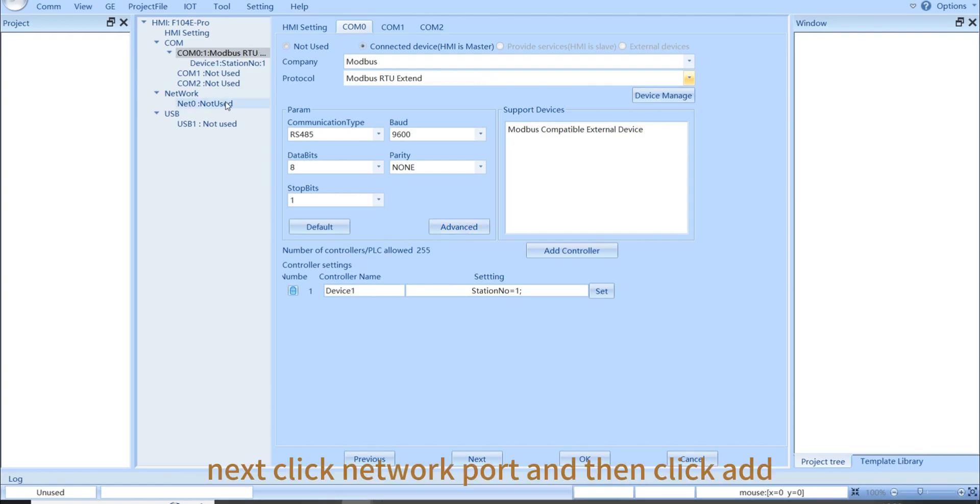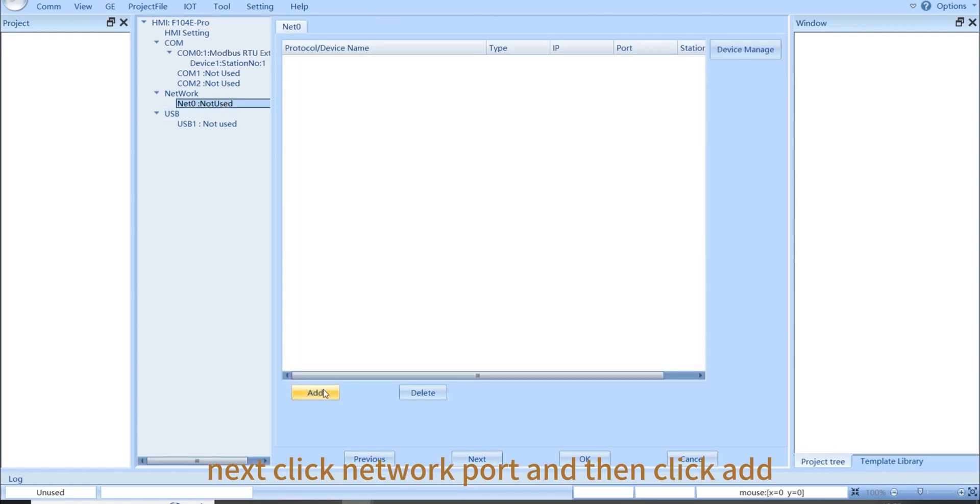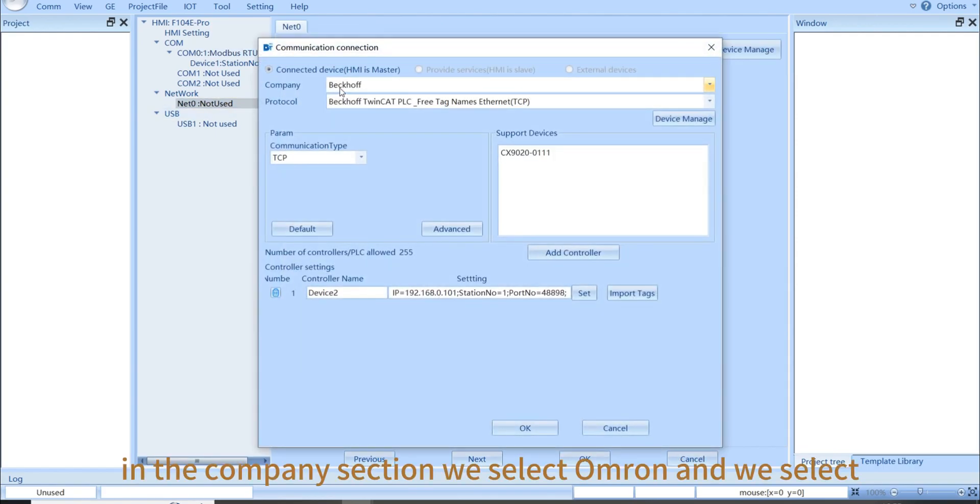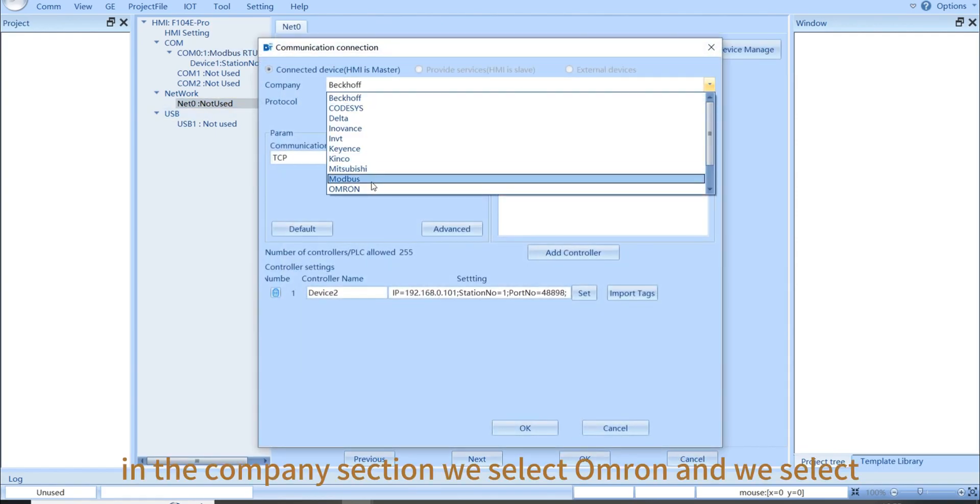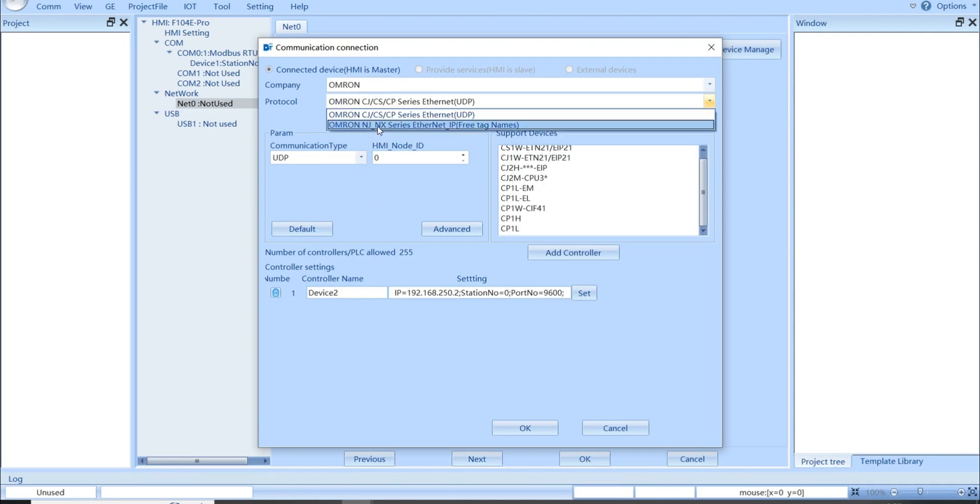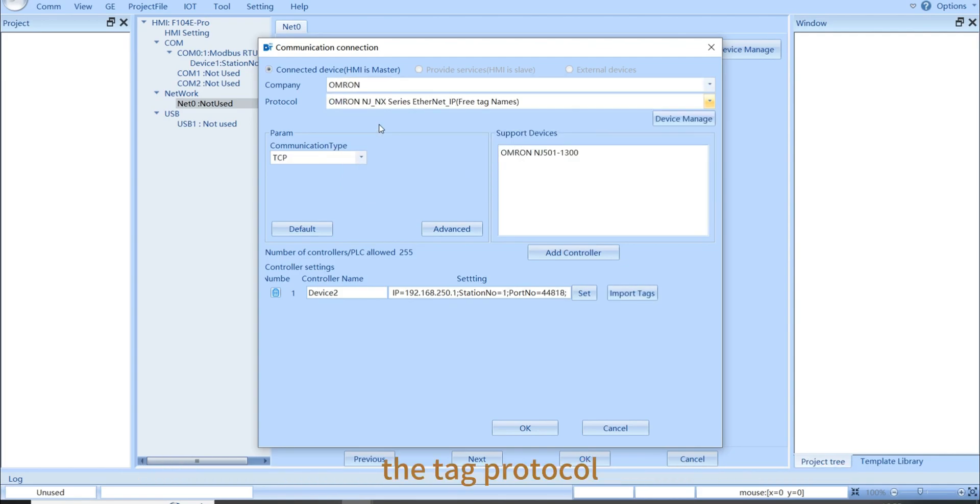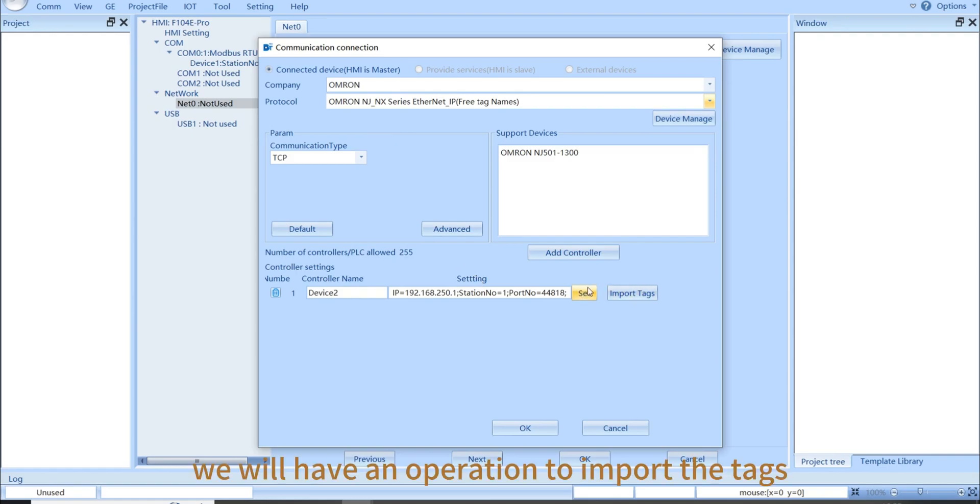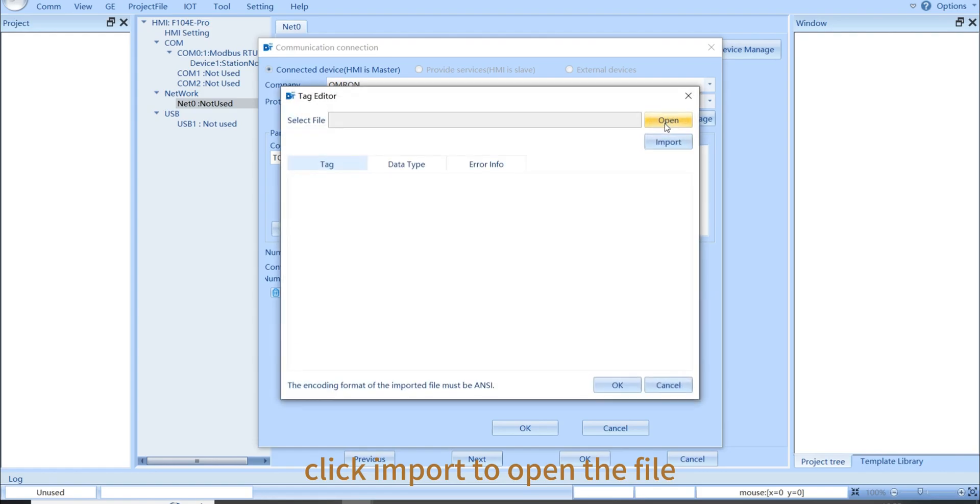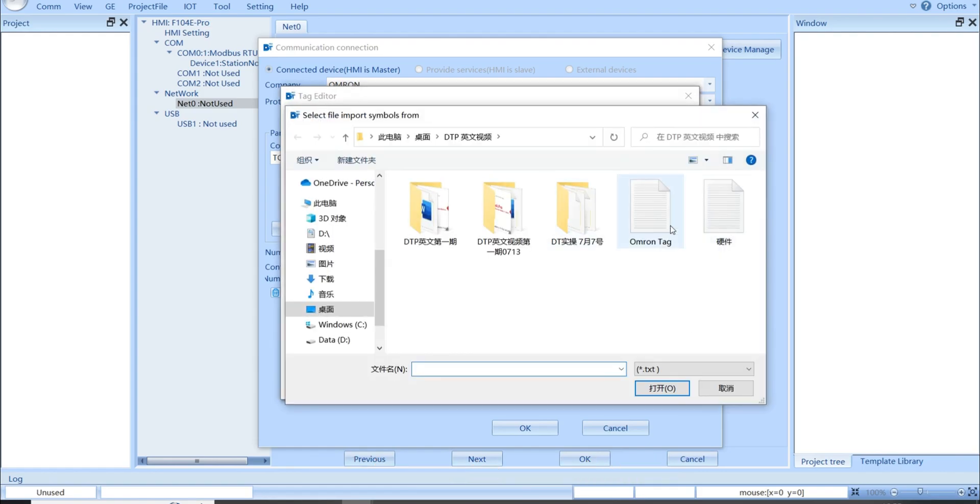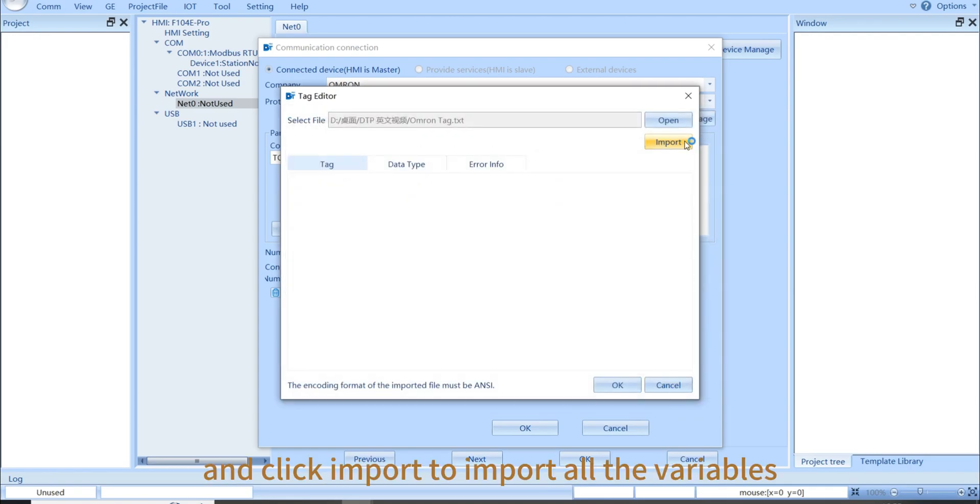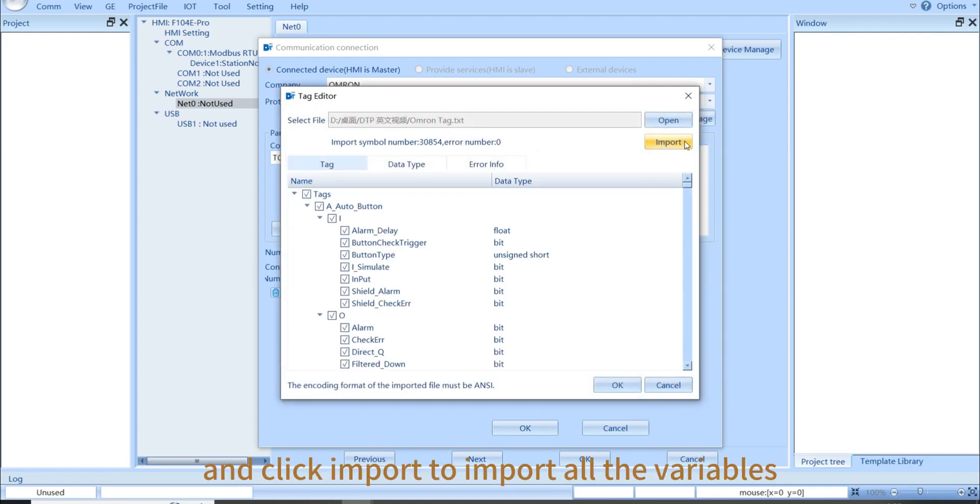Next, click Network port and then click Add. In the company section, we select OMRON and we select the tag protocol. Now, we will have an operation to import the tags. Click Import to open the file. Then, find the OMRON tag and click Open. And click Import to import all the variables.